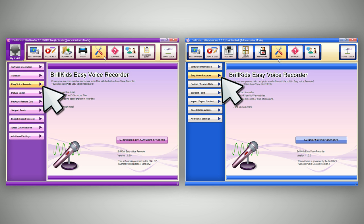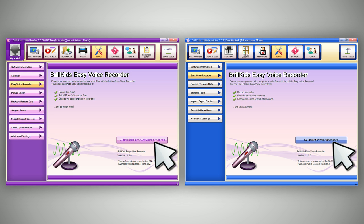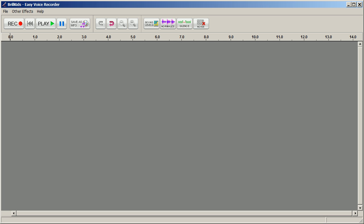Select the Easy Voice Recorder tab, and then click on the Launch BrillKids Easy Voice Recorder button. This will open the Easy Voice Recorder.